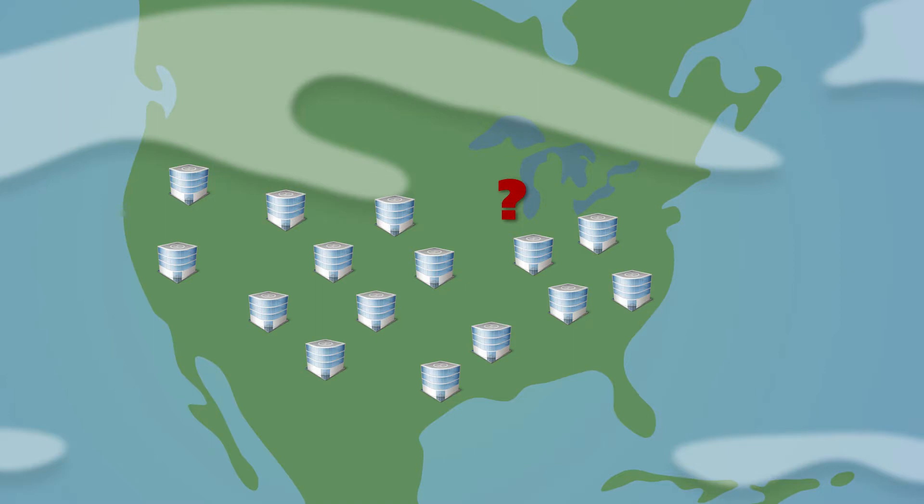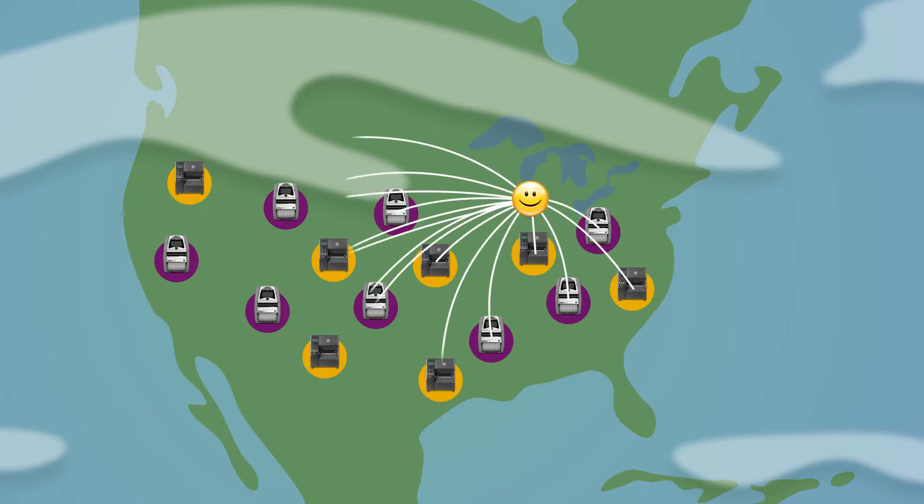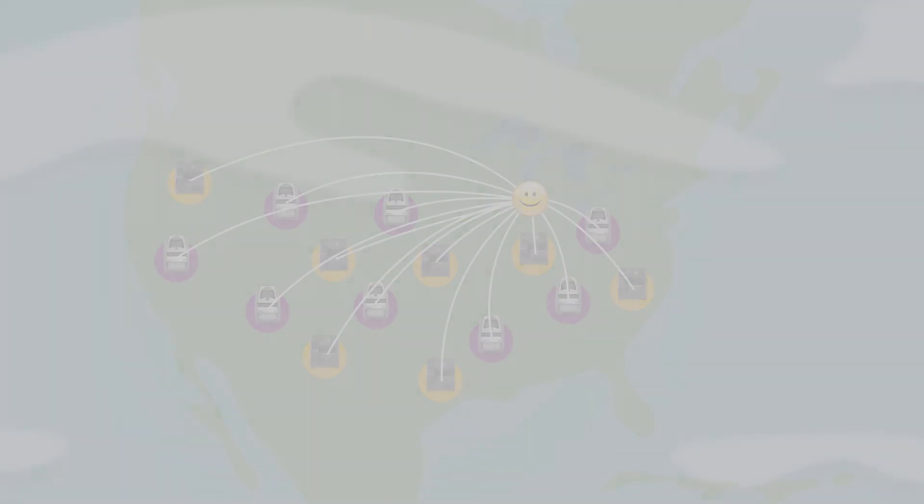What if you could find printers across networks, create printer files without having to learn the printer command language? What if you did not need to convert and manually send these files to configure and update printers? What if you could monitor the devices for events?